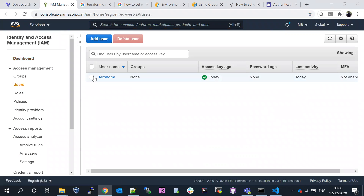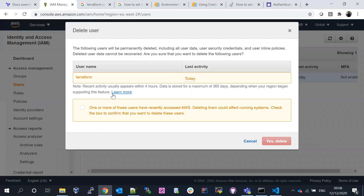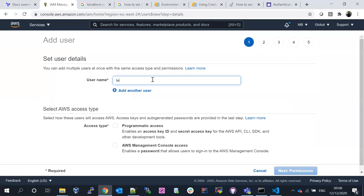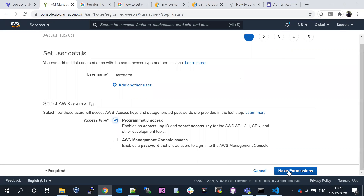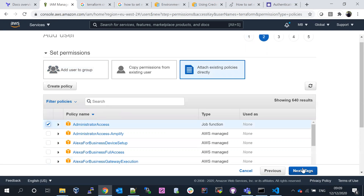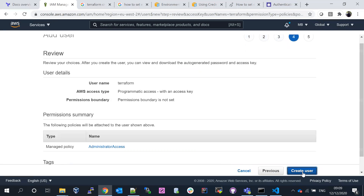We already have one IAM user. I'm going to create a new user. I'm going to name it something like 'Terraform'. I want programmatic access, which is required to communicate with CLI commands. I'm going to initiate the access, scroll down, and create the user.